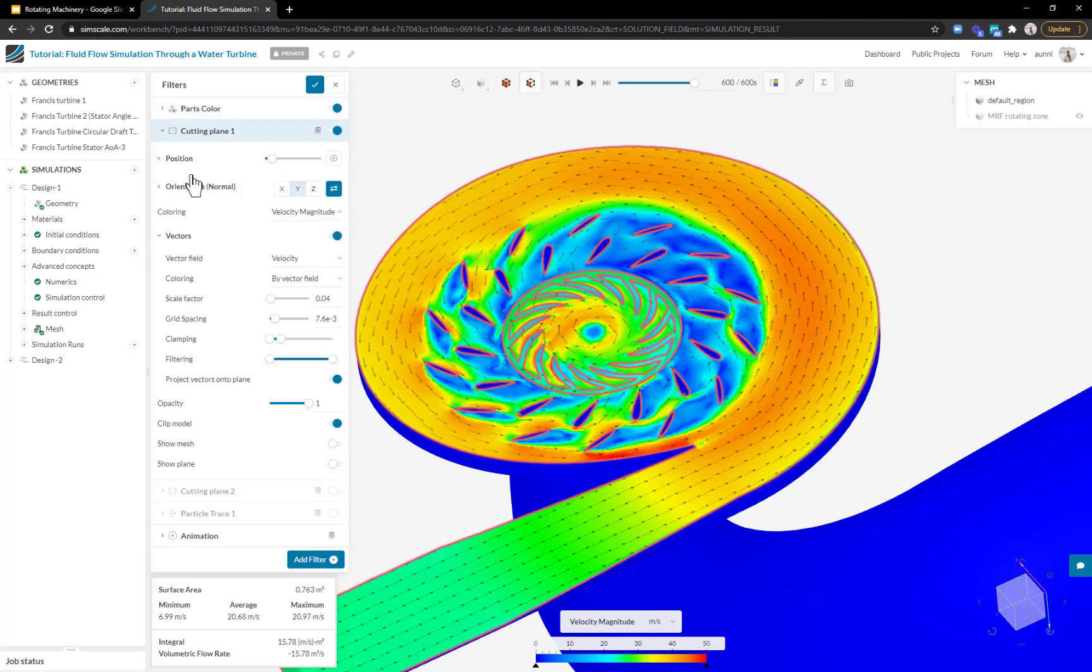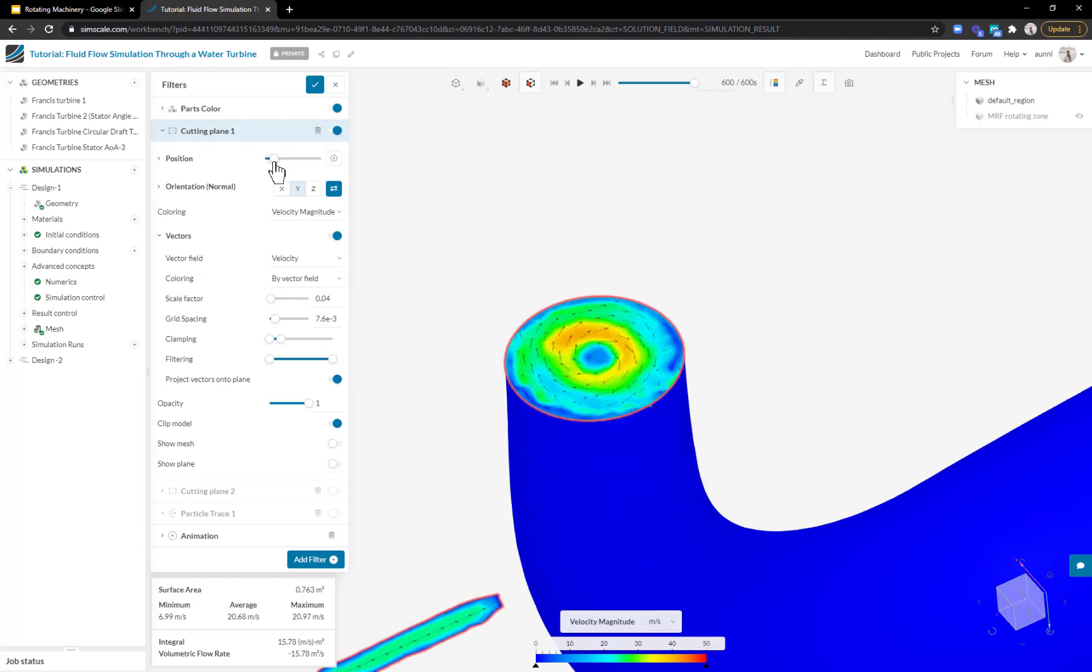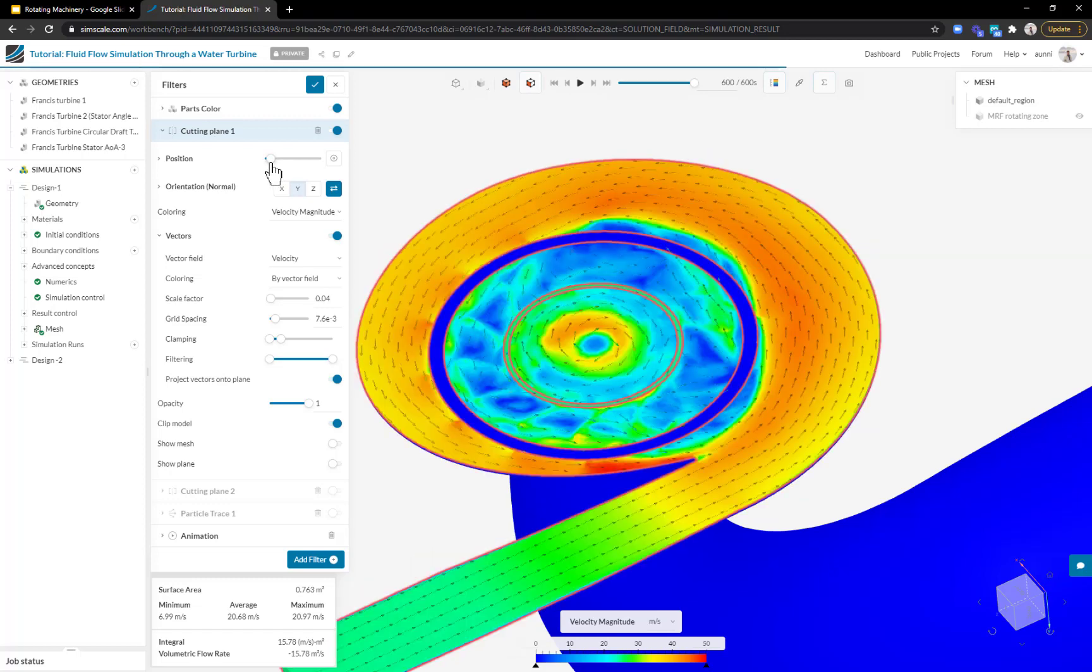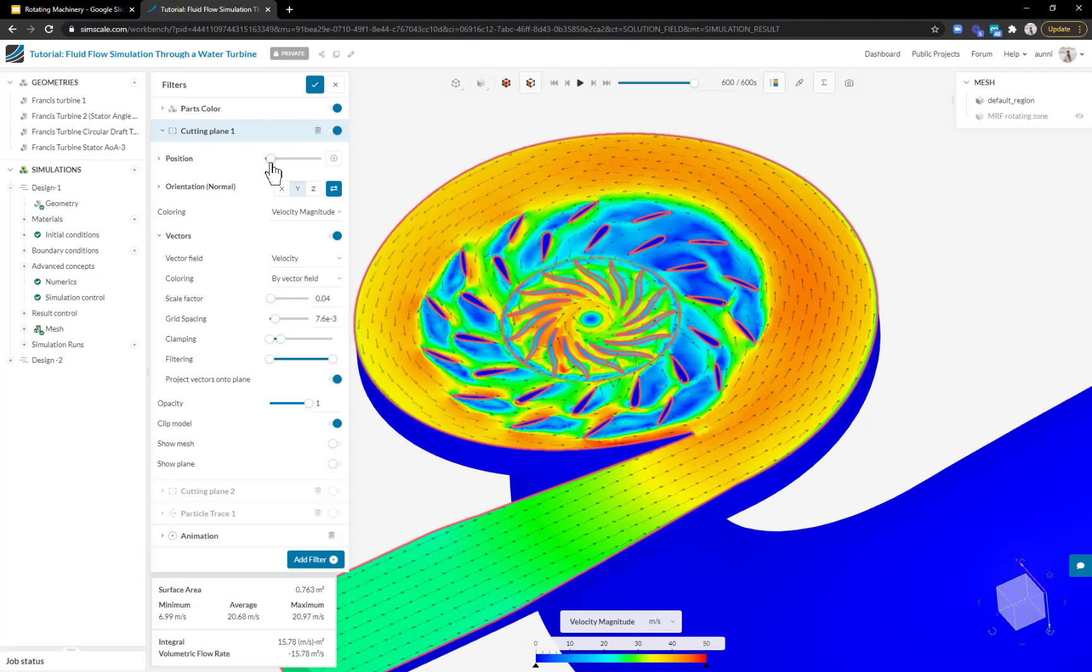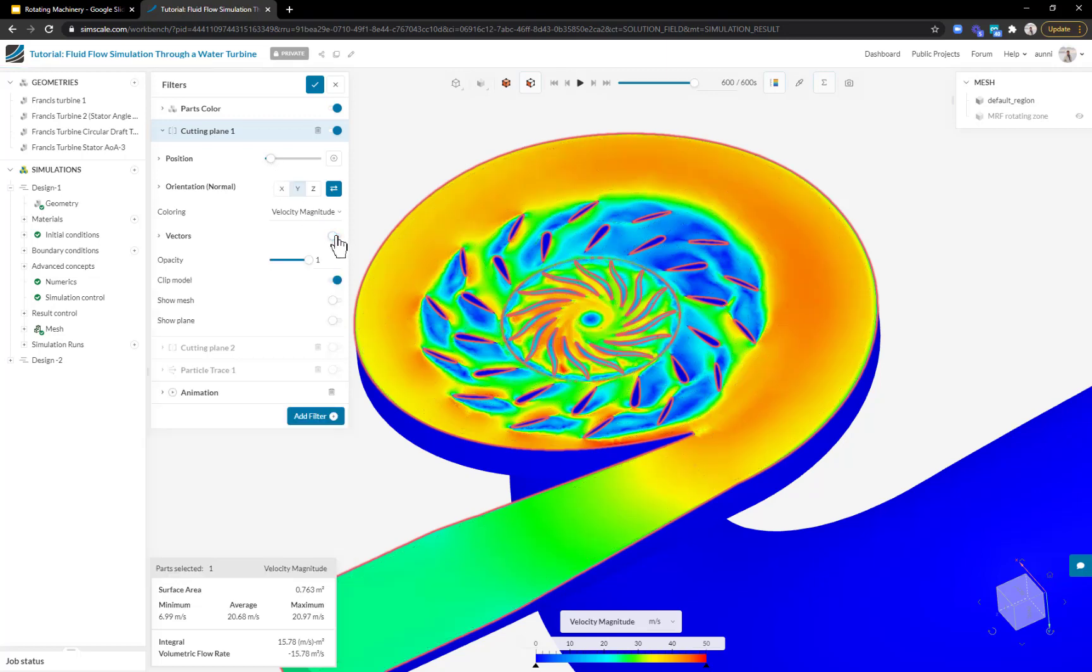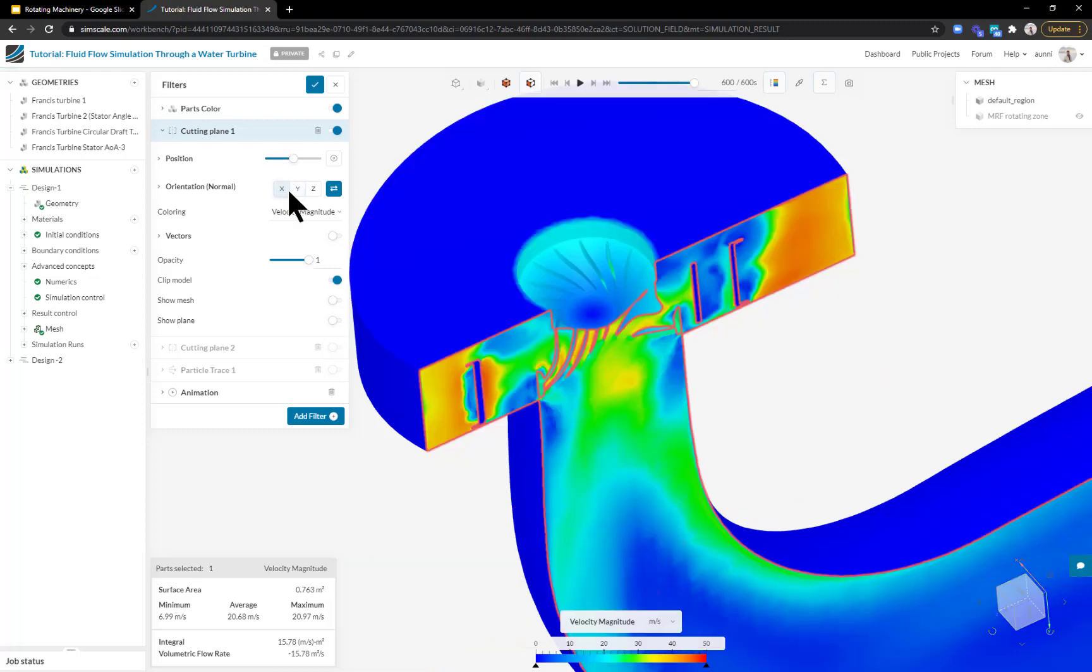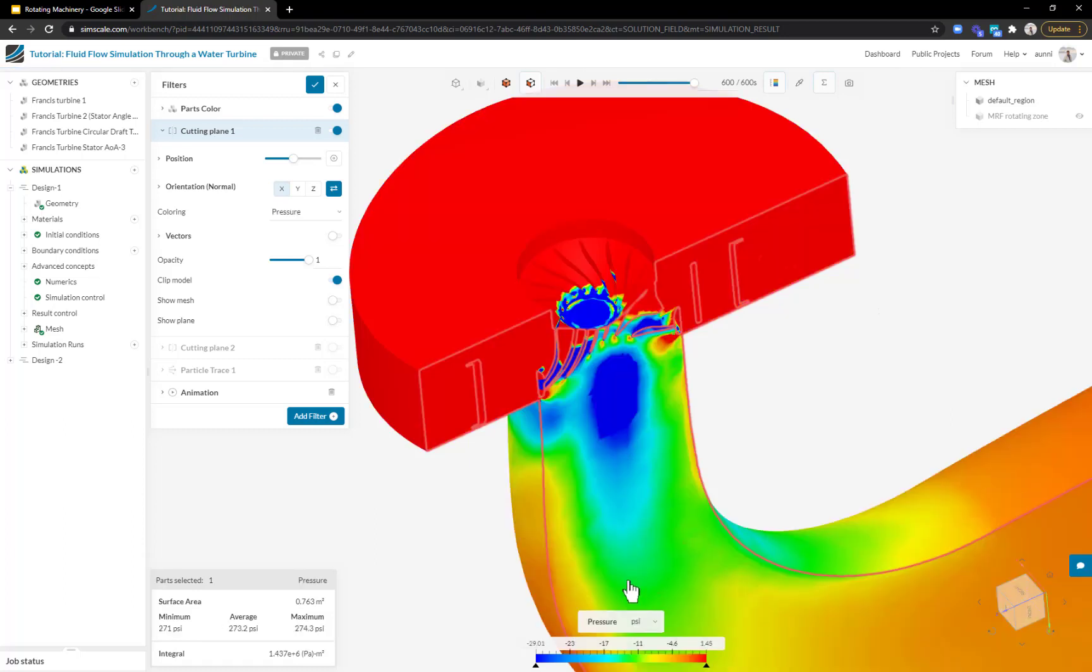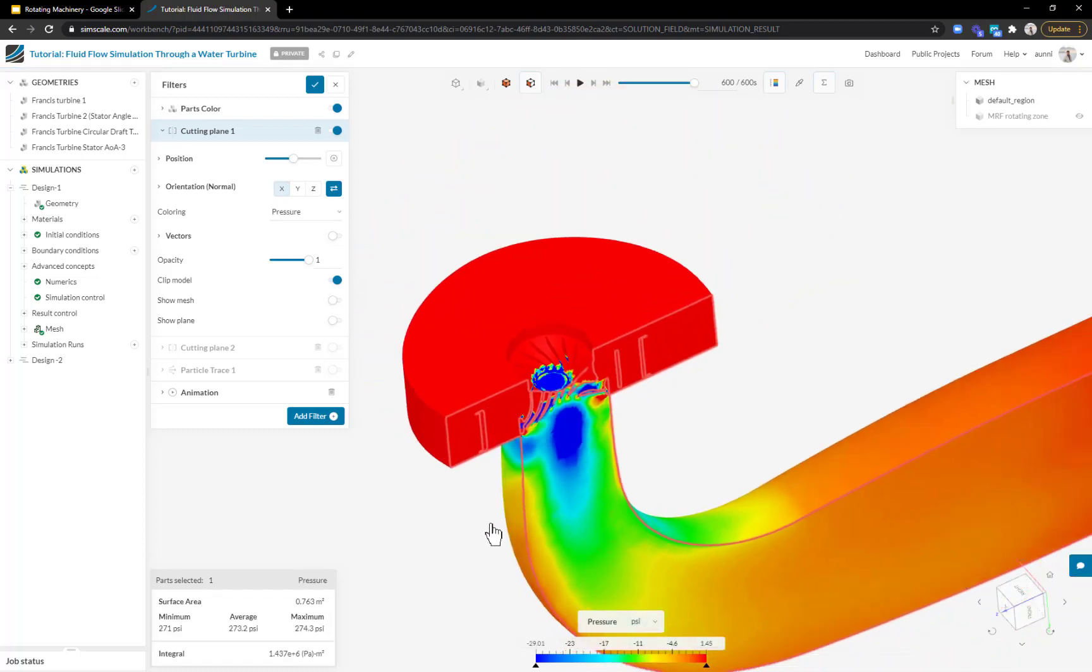It's very easy to manipulate these cut planes. I can easily move the position around, up and down to look at different cross sections of my domain. Another example is I want to understand how my draft tube is performing. Instead of looking at velocity, I'll change the normal of my cut plane to X normal and look at the pressure instead.